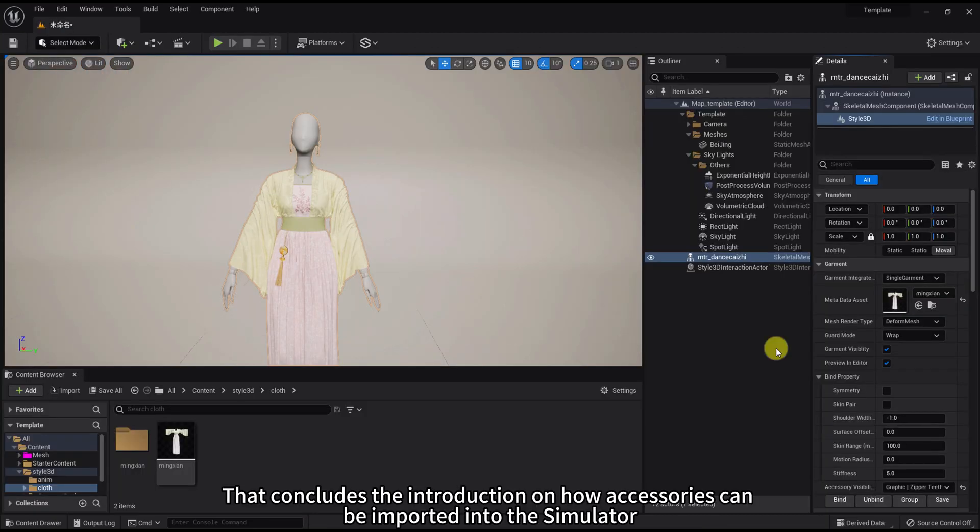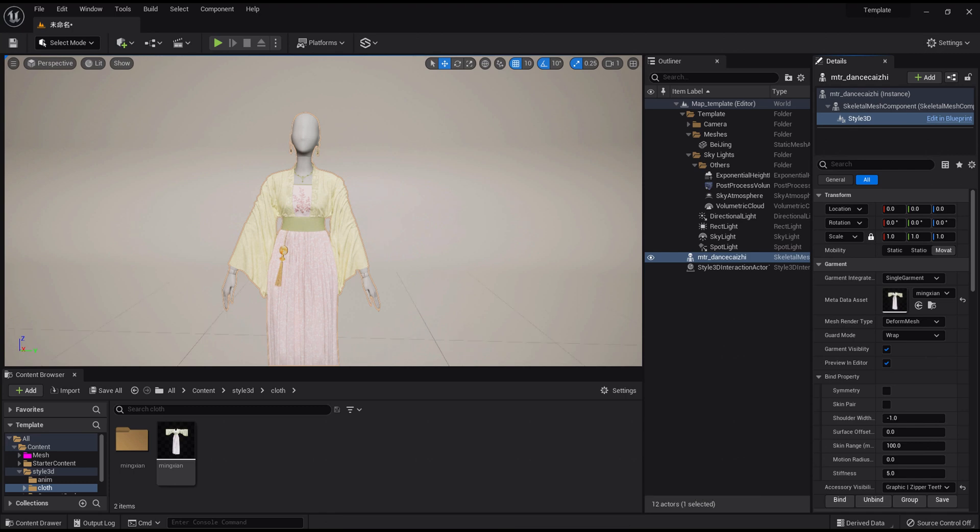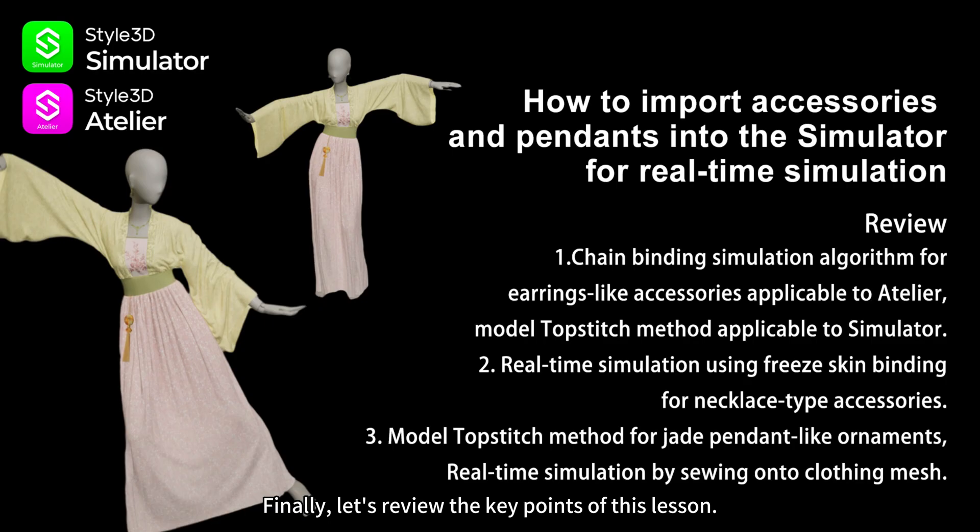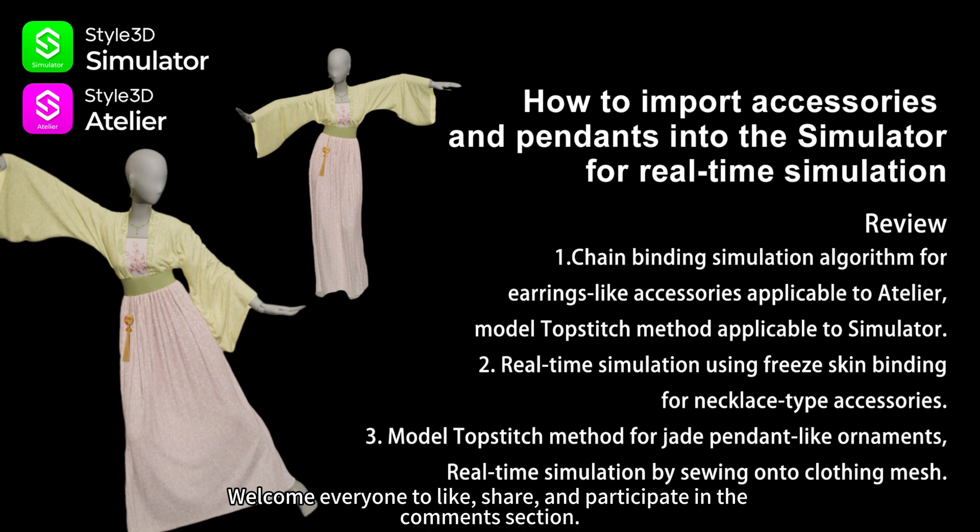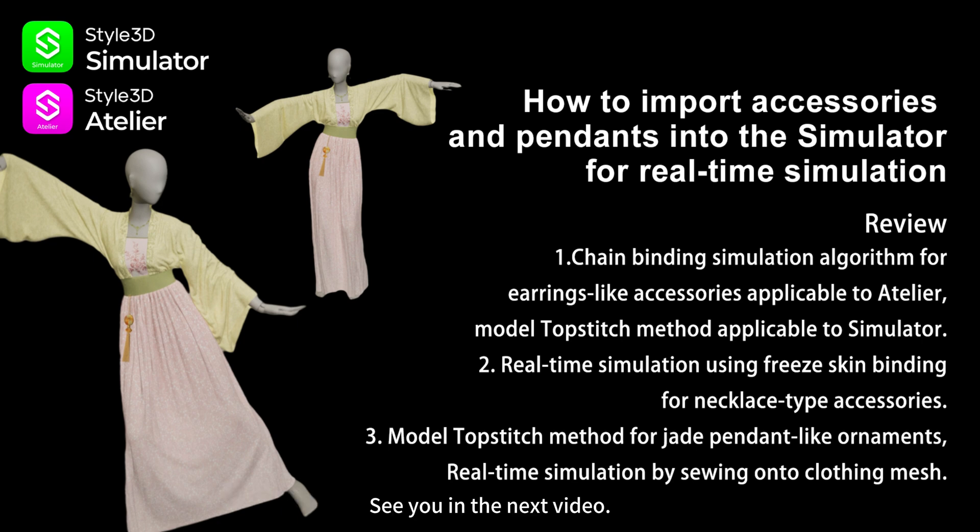That concludes the introduction on how accessories can be imported into the simulator. Finally, let's review the key points of this lesson. Welcome everyone to like, share, and participate in the comment section. See you in the next video.